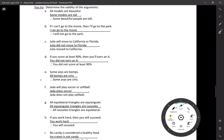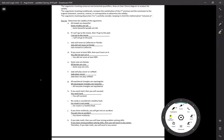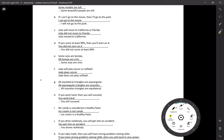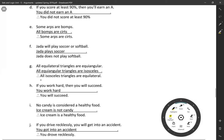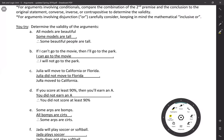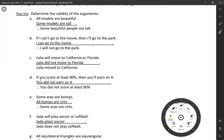Now for the practice problems, determine the validity of these arguments using either fallacies, laws of validity, or Euler diagrams. If it's valid and uses a law, state the law. If it's invalid and fallacious, state the fallacy. If you use an Euler diagram, draw it — you need to show work. Go ahead and pause the video and try problems A through F first.